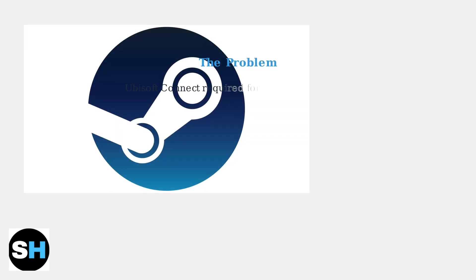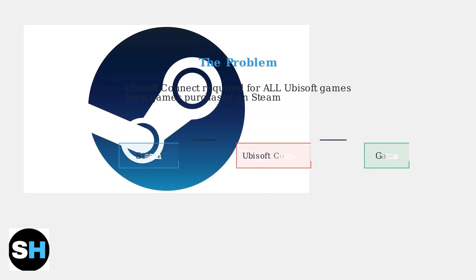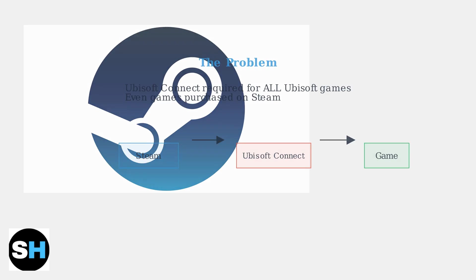Ubisoft Connect is required to launch all Ubisoft games, even those purchased through Steam. This creates an additional layer that many users find inconvenient.